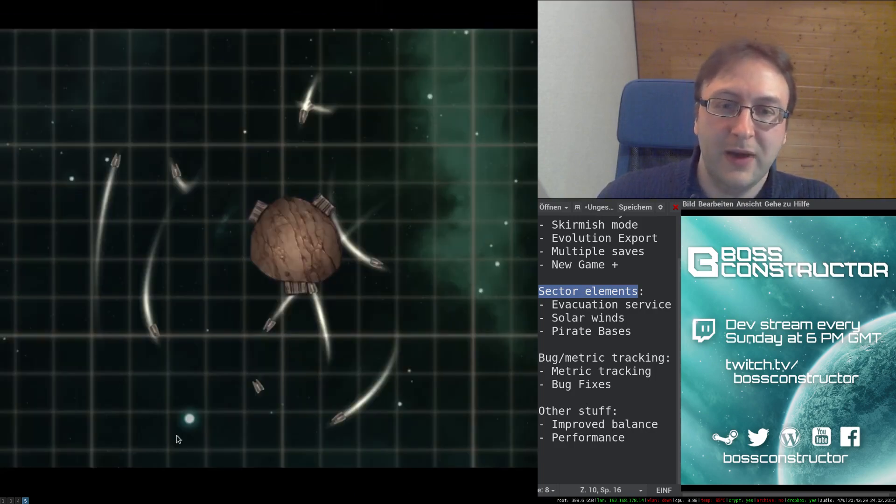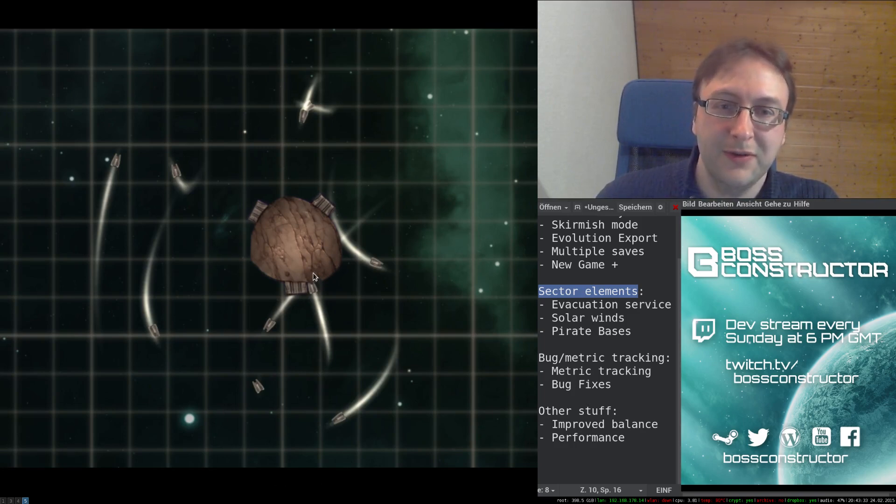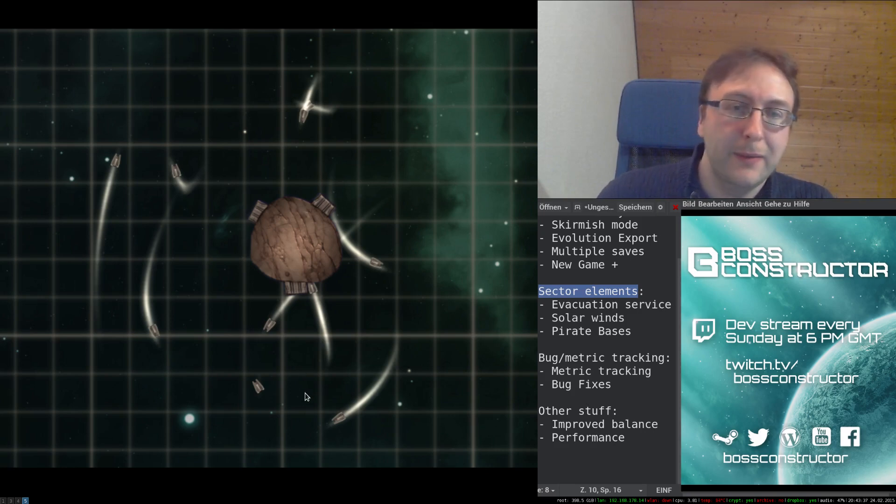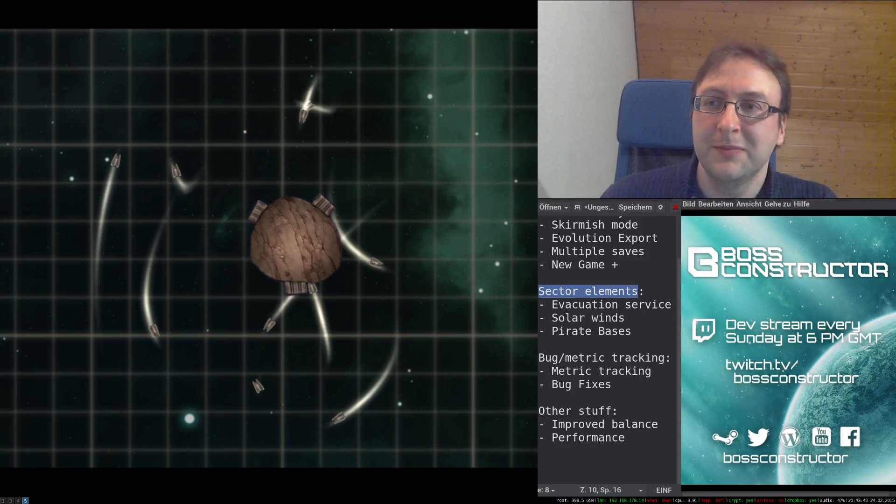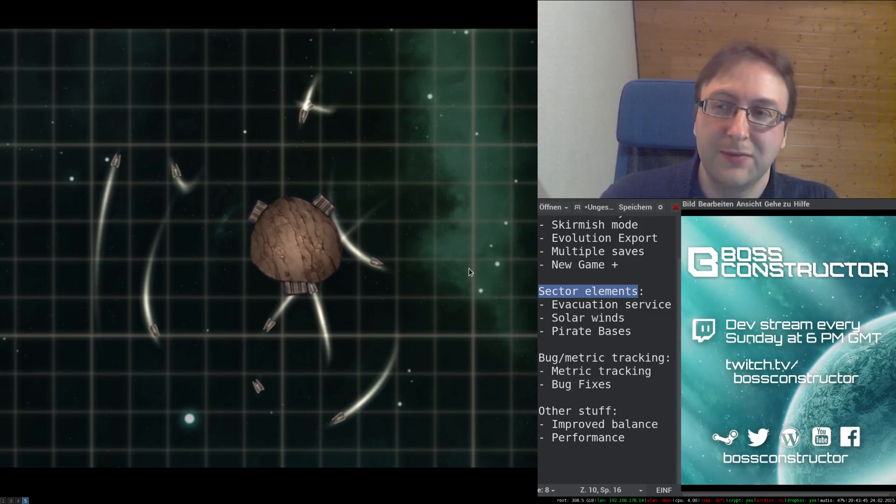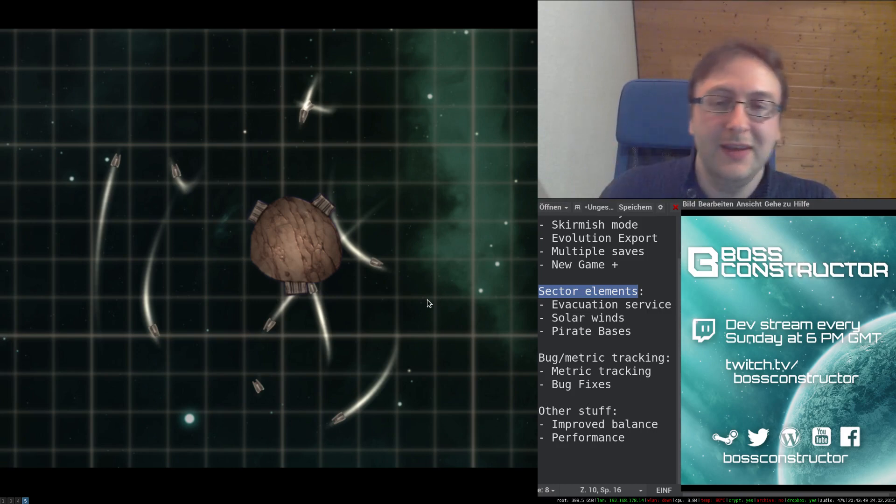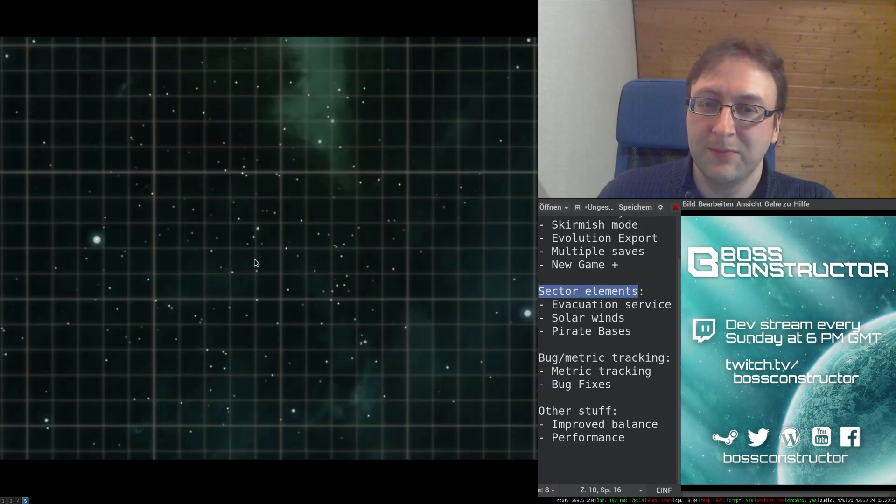Next, we have pirate bases which are pretty much just asteroids with interceptors hovering around them, and they will attack any ship which comes close. So watch out for these, but you can also use these to your advantage by, for example, luring enemy ships into the pirate bases range.